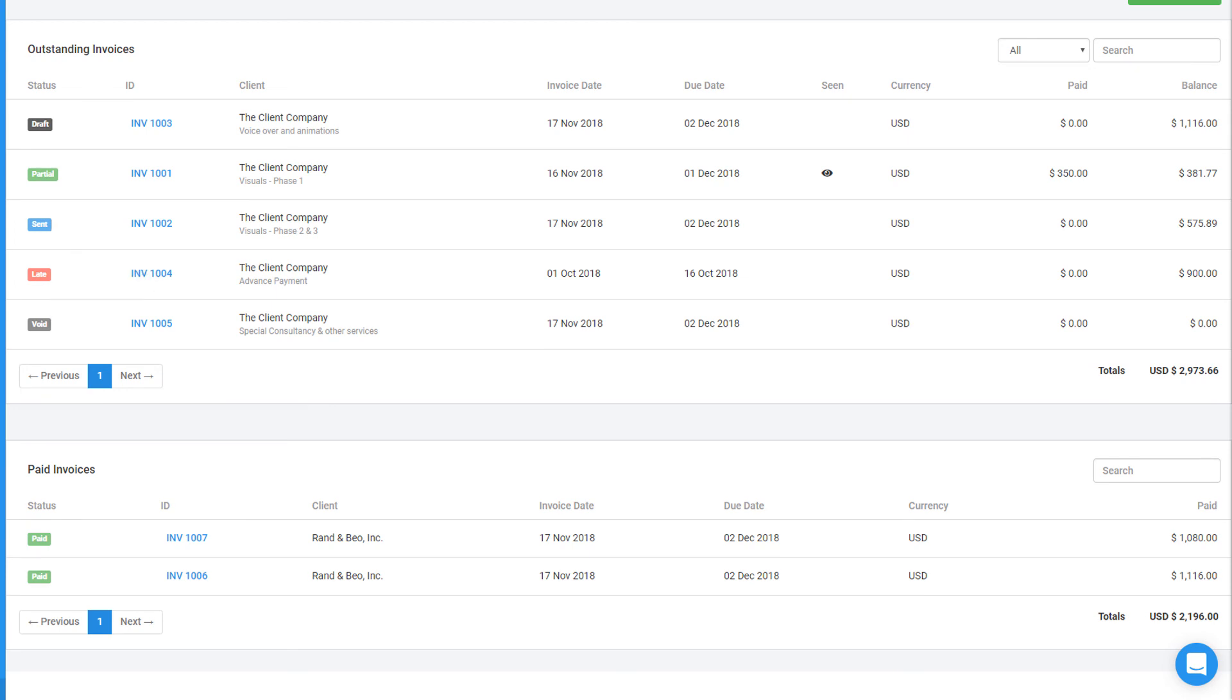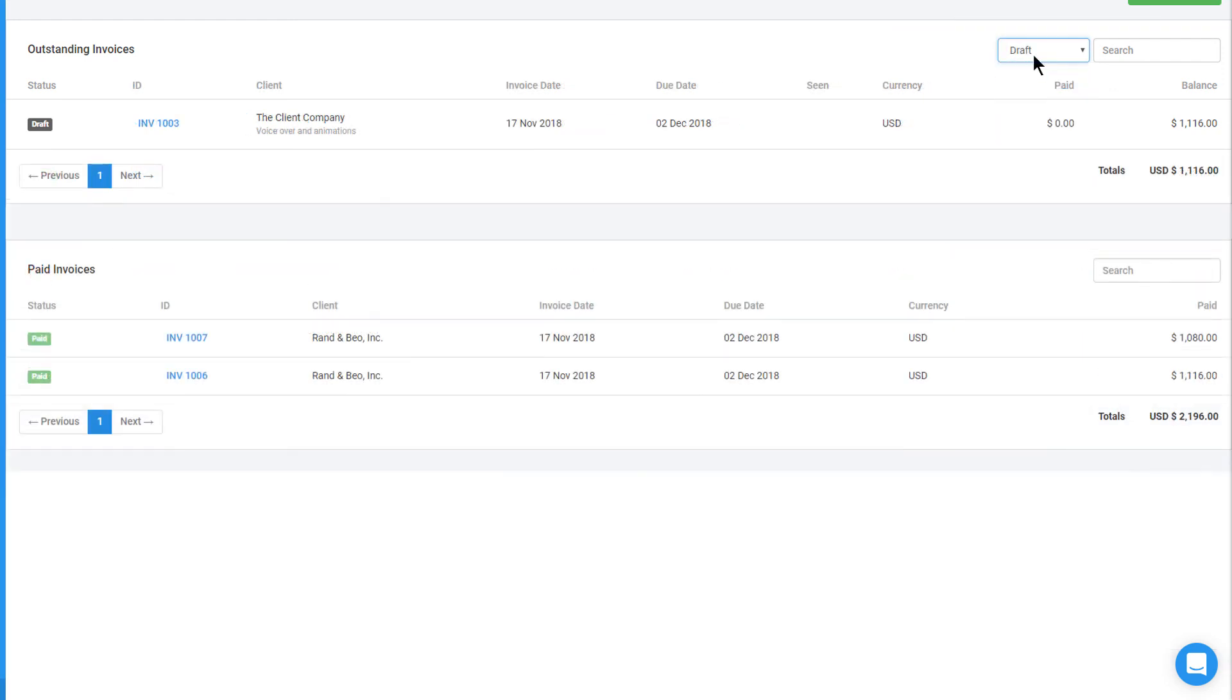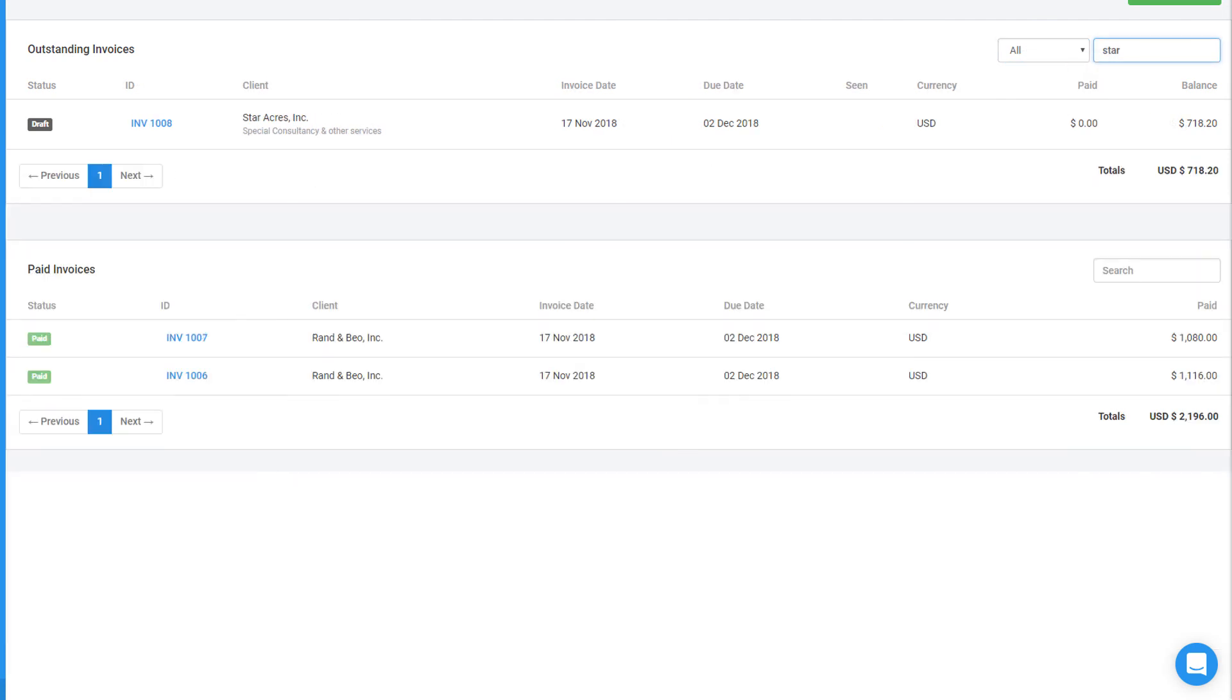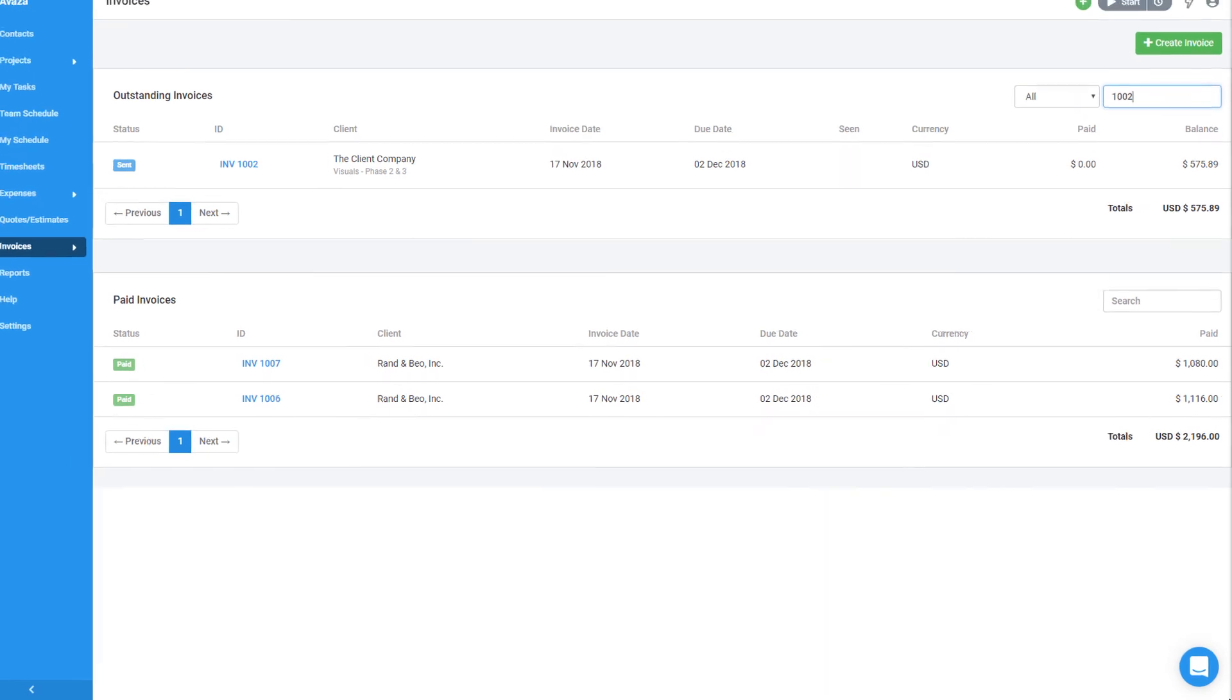Each of these statuses has a color code as well. I can use the filter drop-down to look at invoices that have a specific status or use the search box to find invoices by client name, invoice number and more. The next section is for Paid Invoices. This section also allows you to search invoices using this search box.